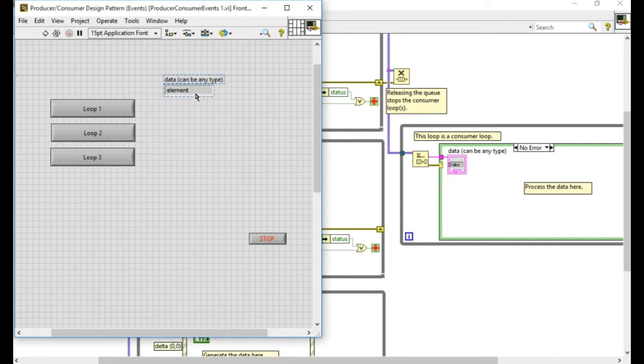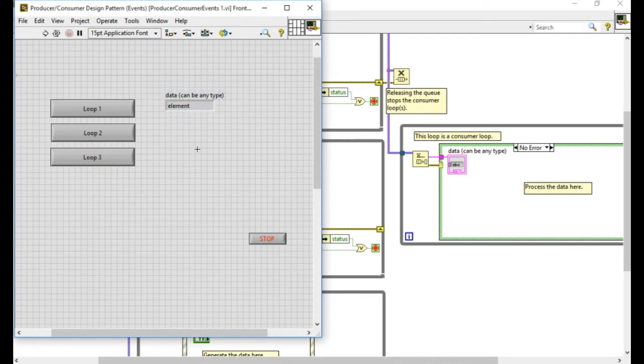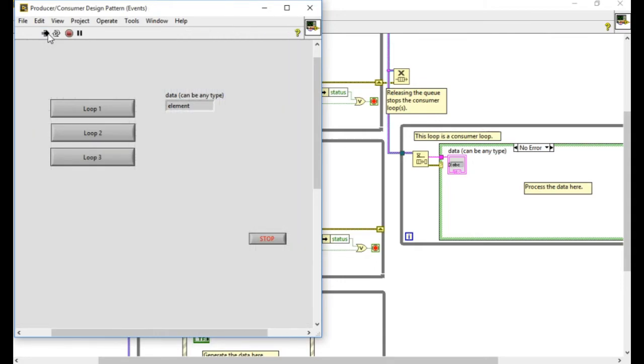So now if I run it whenever I trigger loop one it will write the data called UI string into the queue that means I'm able to read it similarly for loop two and loop three and so on.